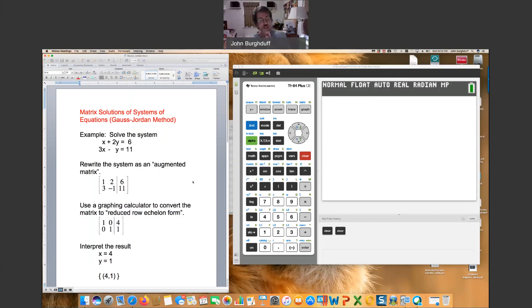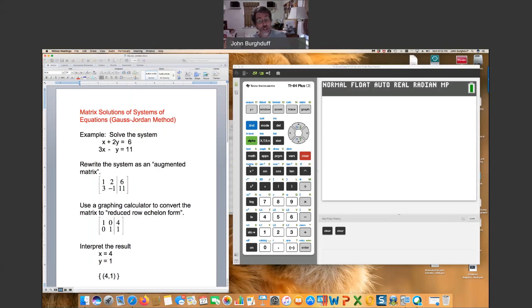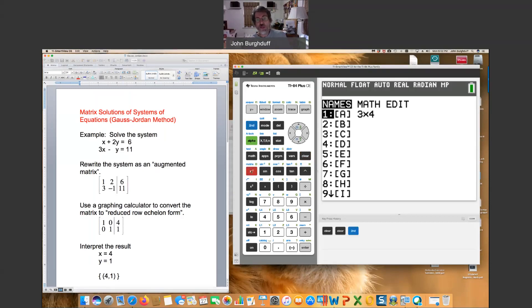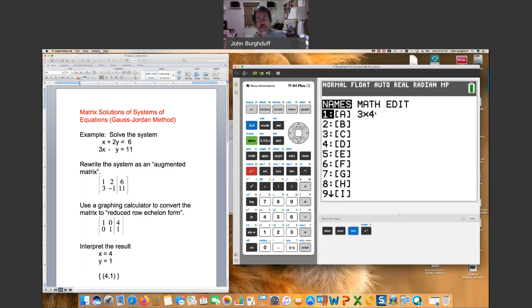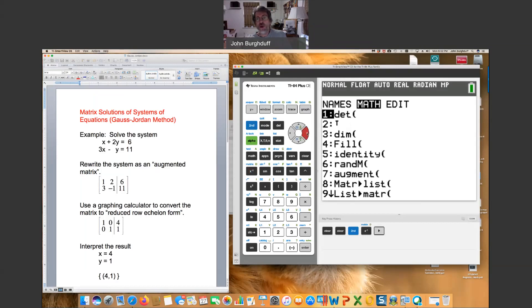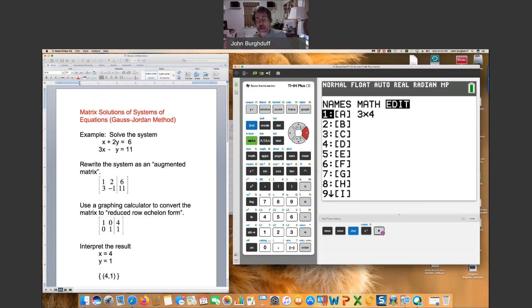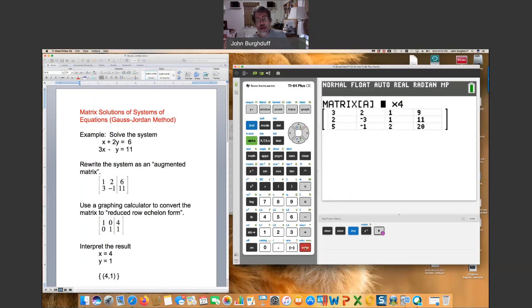Before we do that though, we need to talk about how we get this into the calculator. On your calculator, look to see if you can find the word matrix in the left hand column. It's a second function operation. We're going to do all of our work there. So you click second, and you click the button that the word matrix is written on, and you'll see some names of some matrices. We are going to edit a matrix.